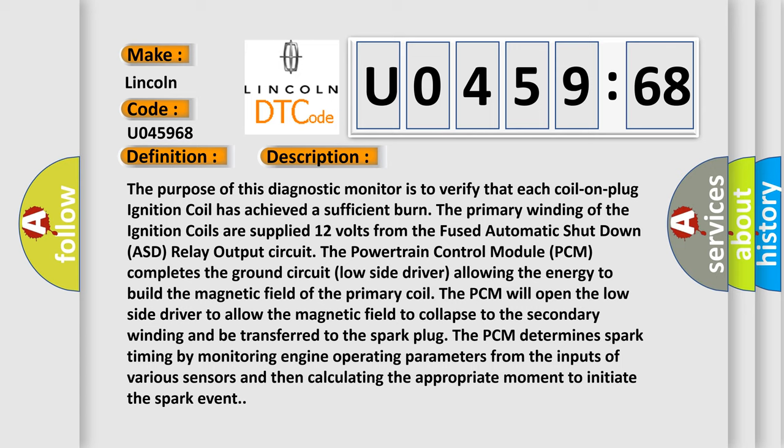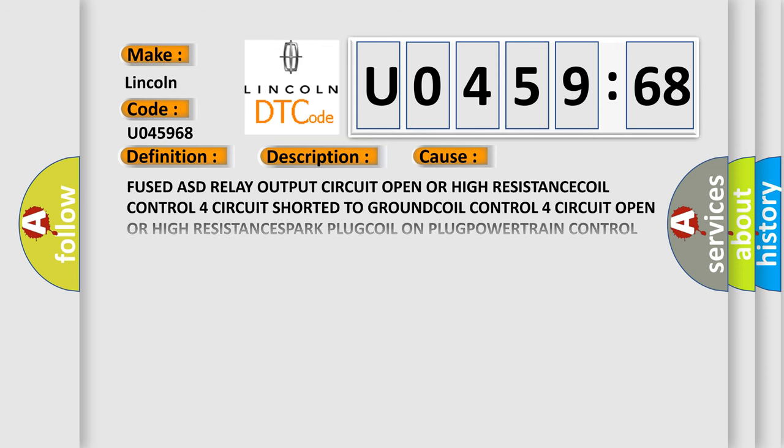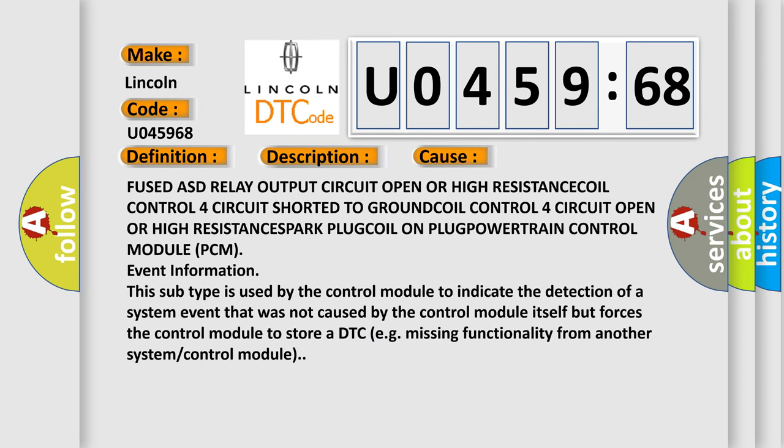This diagnostic error occurs most often in these cases: Fused ASD relay output circuit open or high resistance, coil control four circuit shorted to ground, coil control four circuit open or high resistance, spark plug coil on plug, or powertrain control module issues.